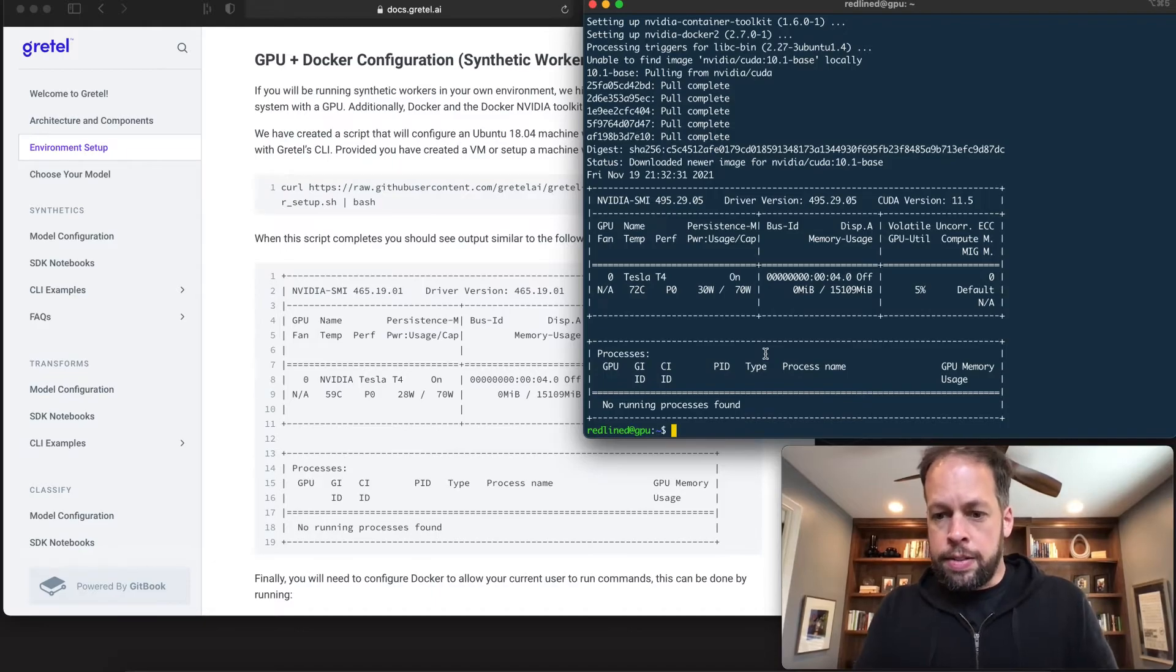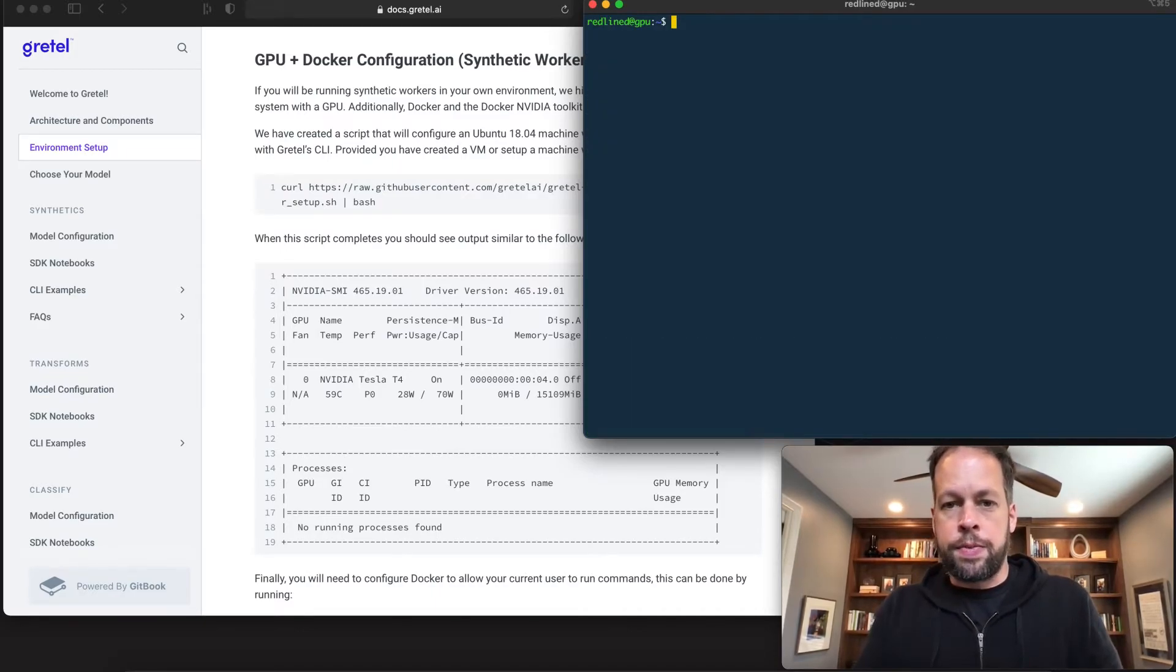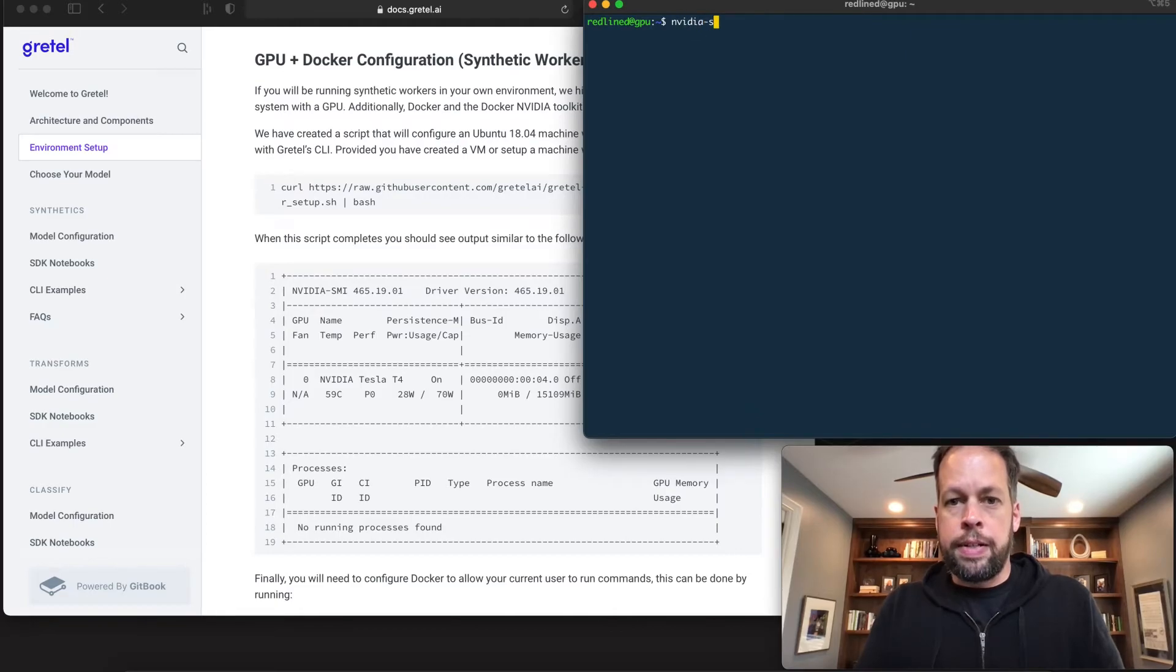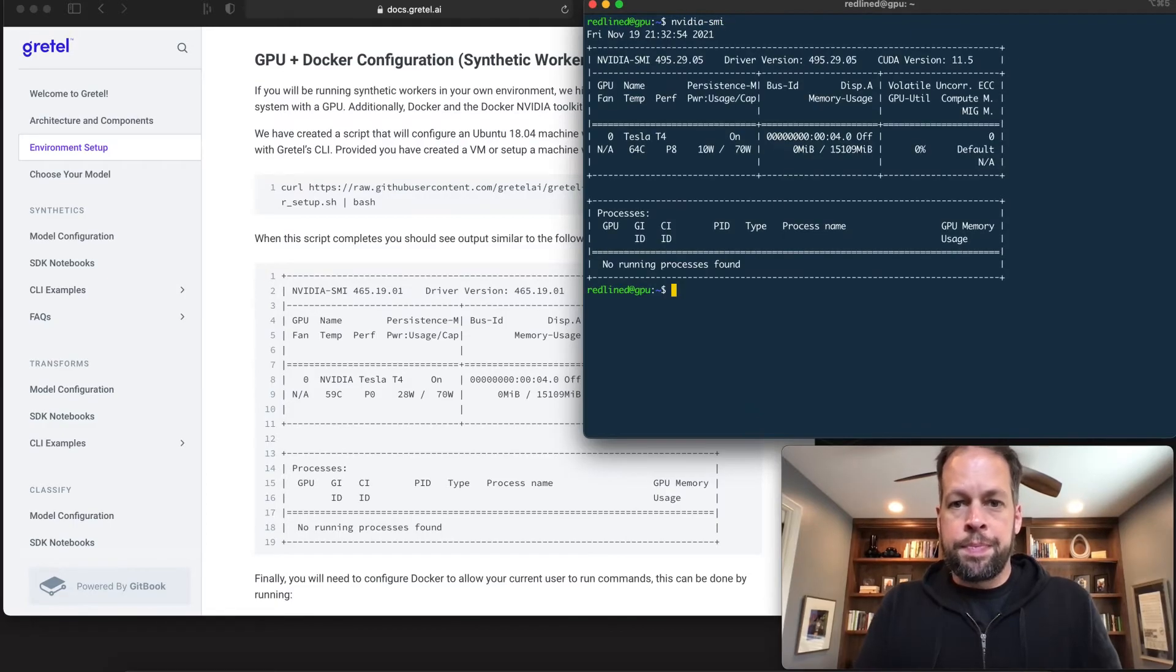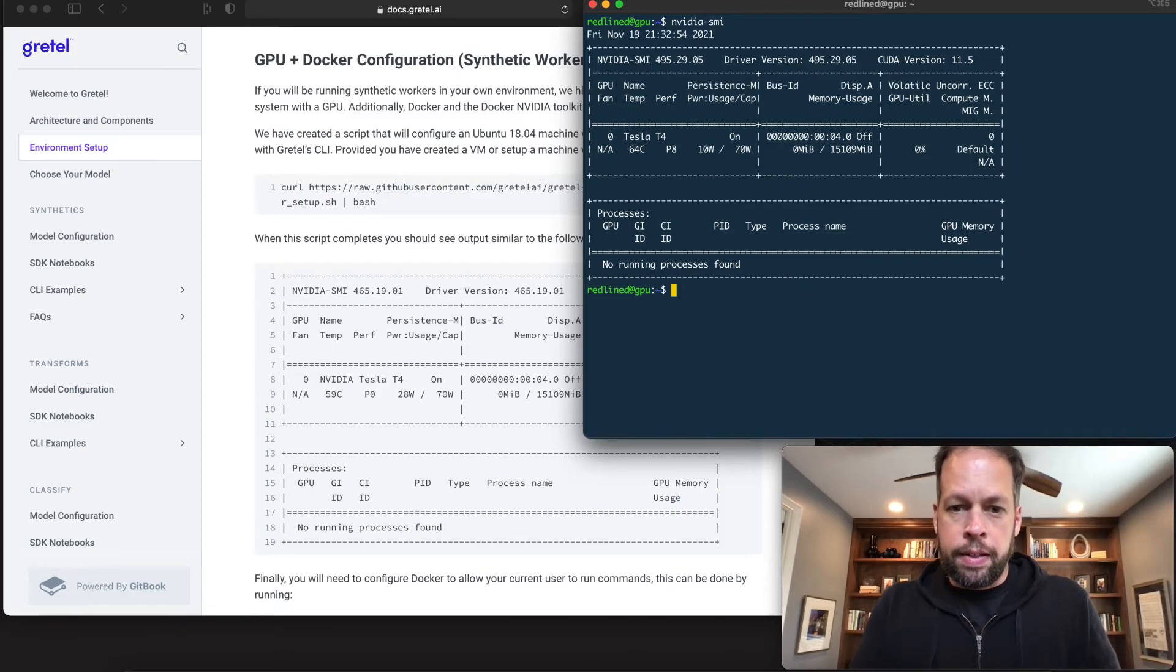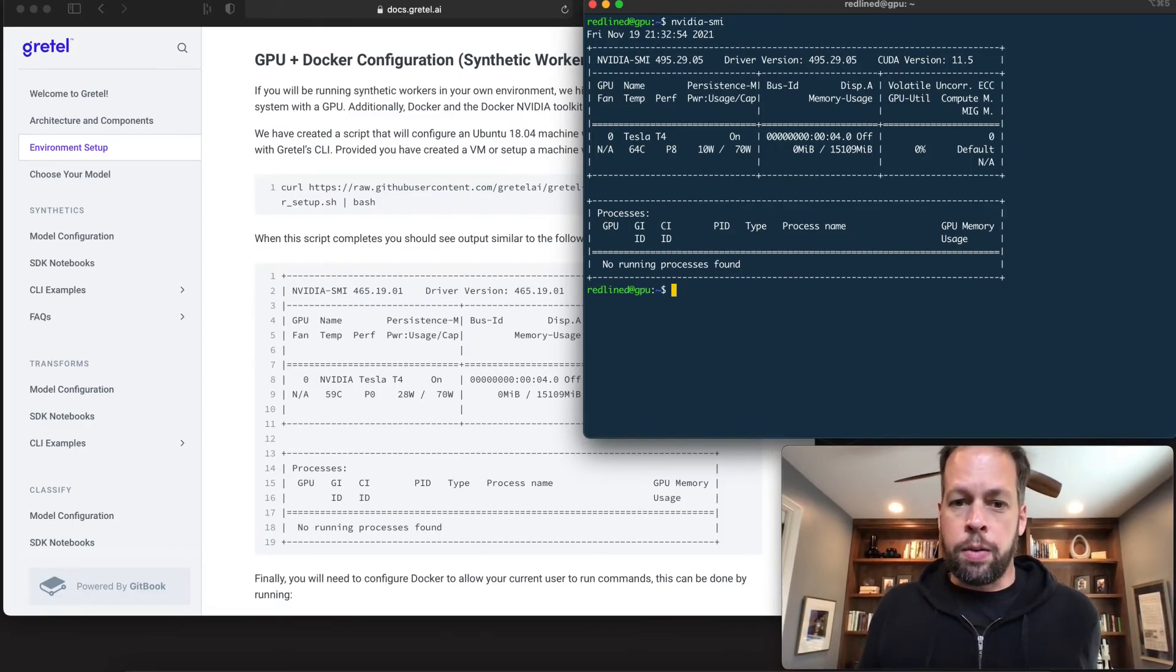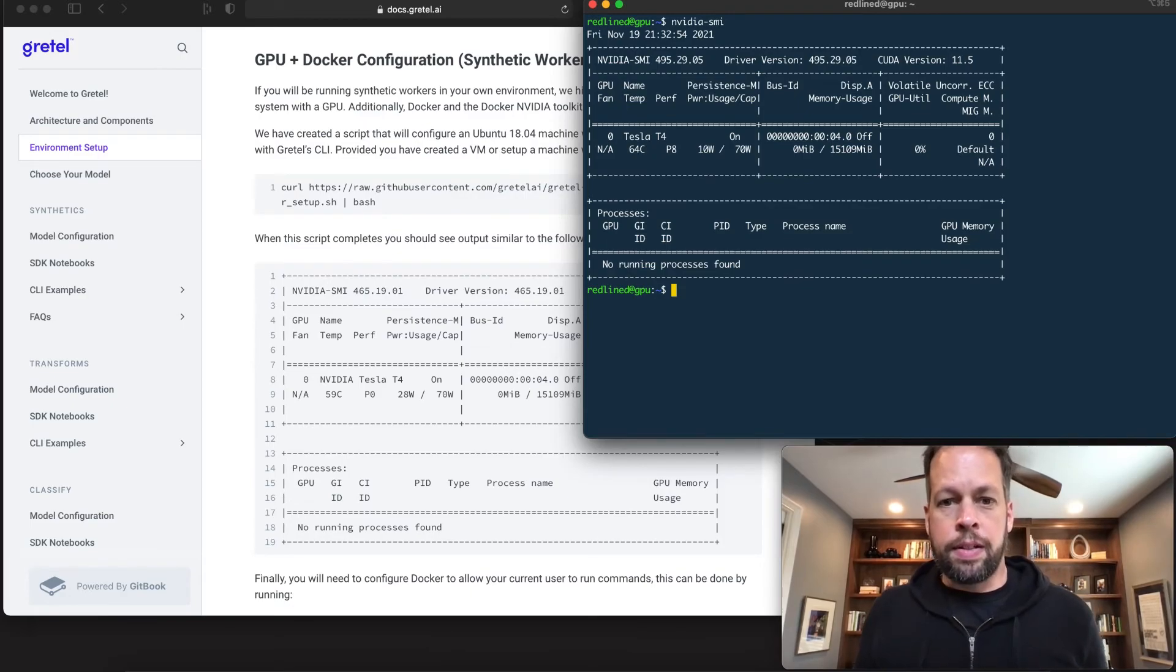You can also run the same command from your local instance. So clear this and just run NVIDIA-SMI. And now we can be confident that the drivers are set up and running correctly. Jump in for the next video on end-to-end training on a local box here using the Gretel SDK.